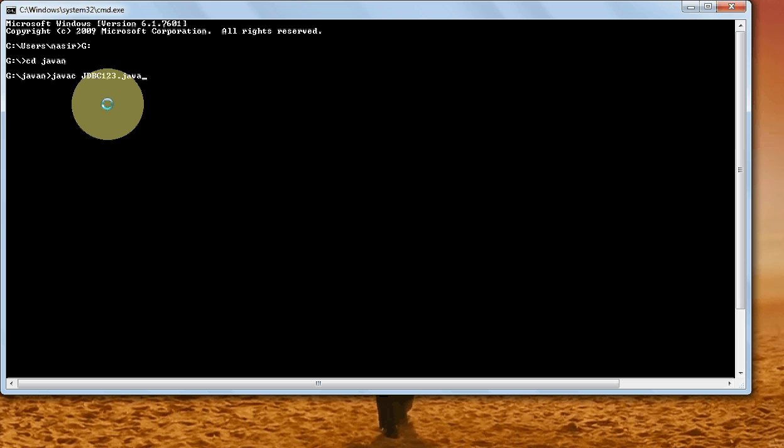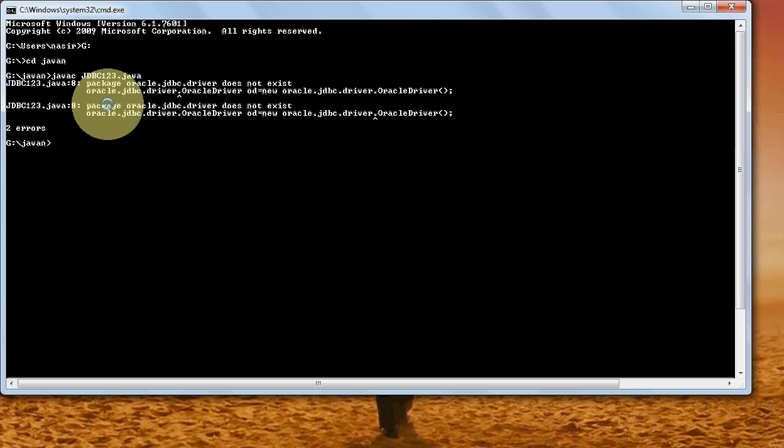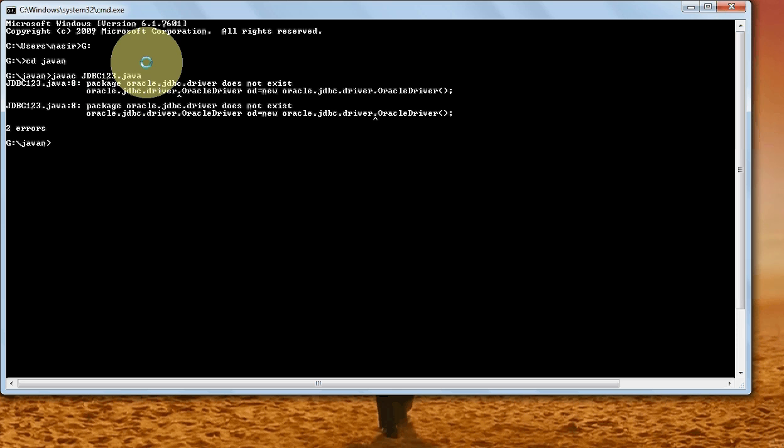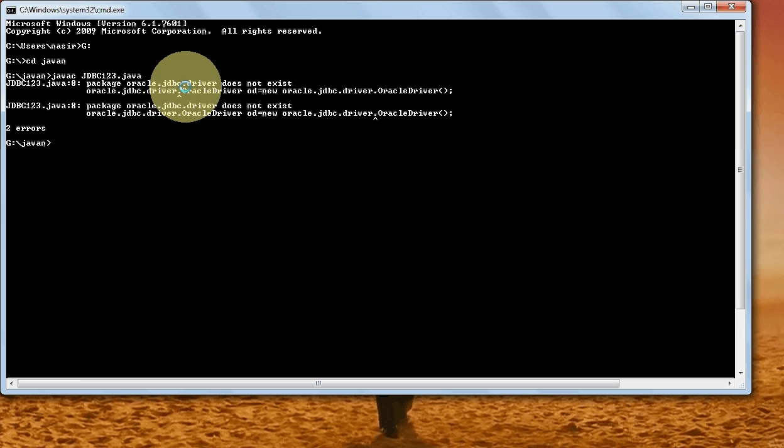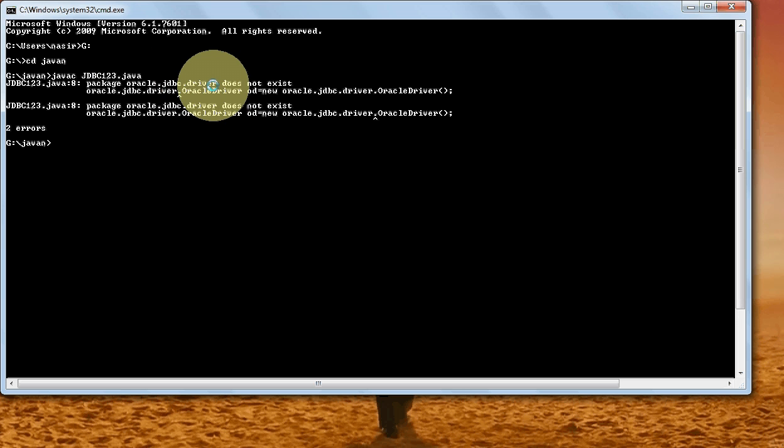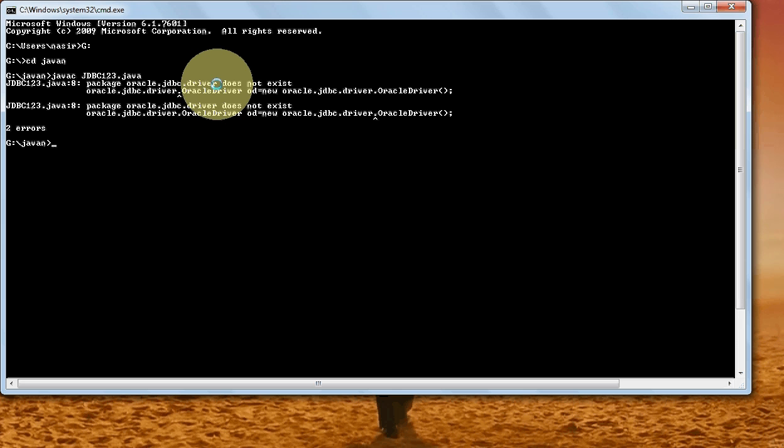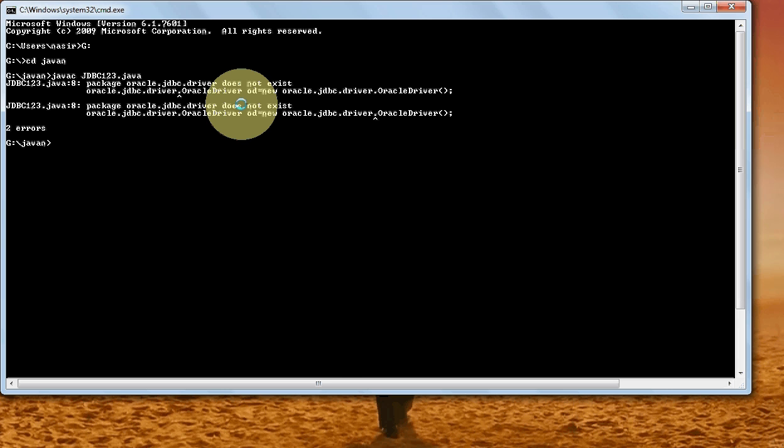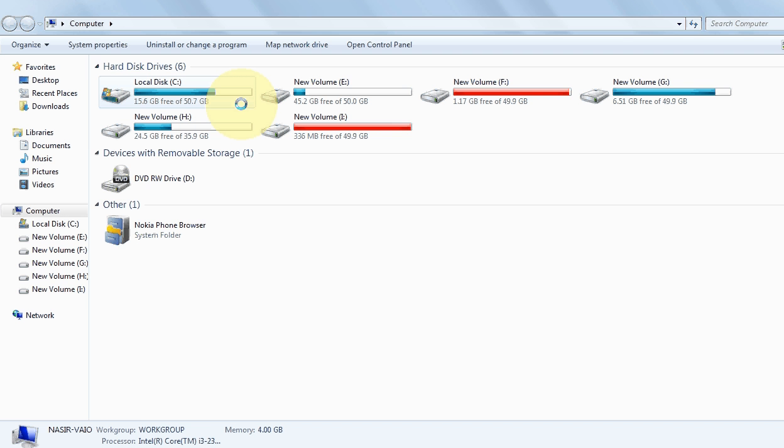First you can see the error: oracle.jdbc.driver. It is asking me for this package which is not present in the path where my javac is present. For that I will have to set the path.